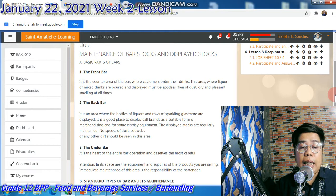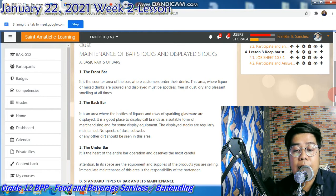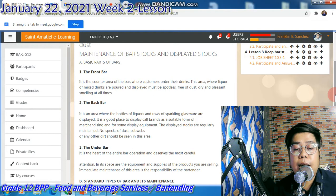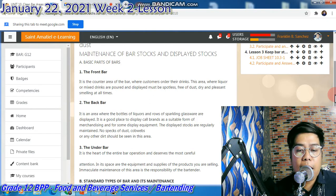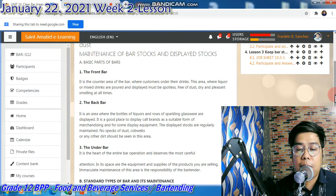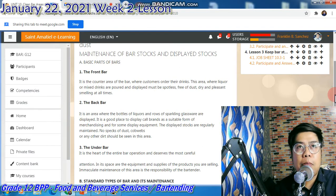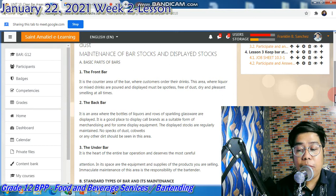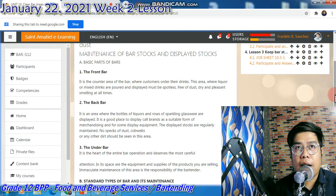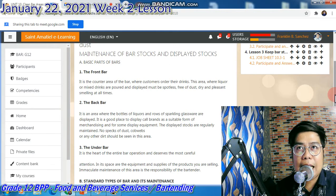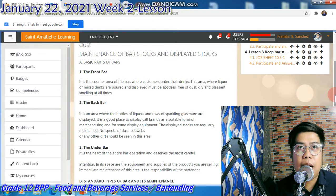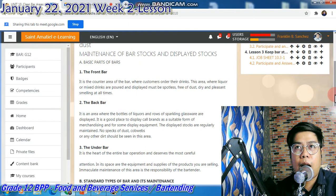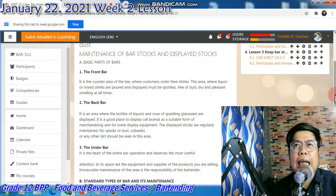The back bar is an area where the bottles and liquors and rows of sparkling glasswares are displayed. So sa madaling salita, the back bar is the area for display. Kasi doon yung nilalagay yung mga alak at yung mga fancy glasswares.